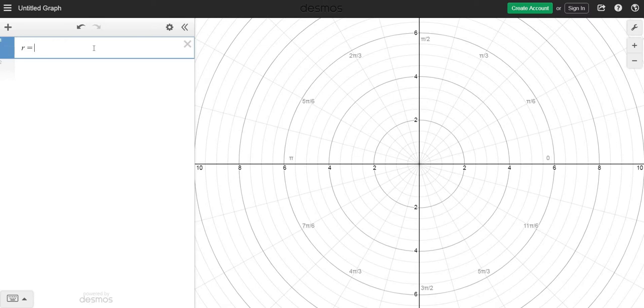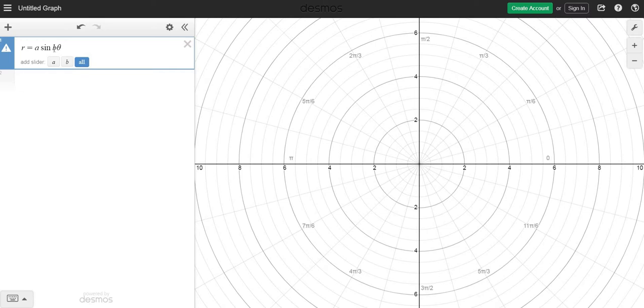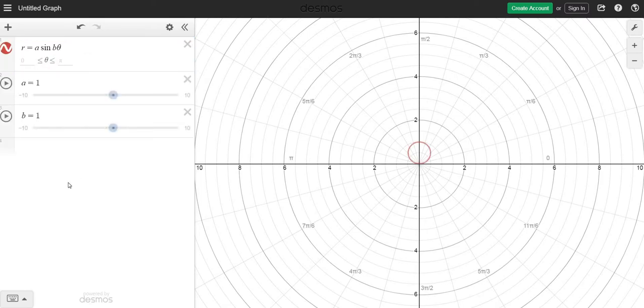So let's type in R equals A sine B theta. Notice A and B are both variables. This just allows us to adjust these and it comes up and says add slider. So let's go ahead and do all.